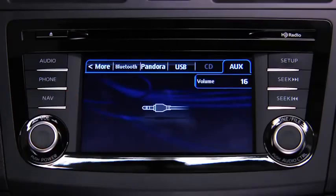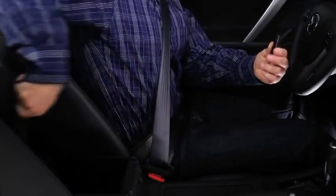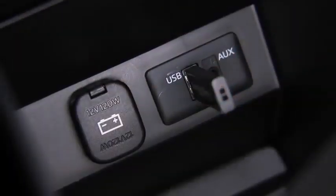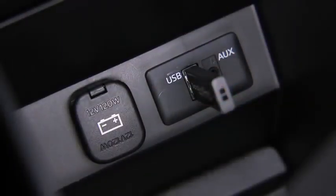Set the volume on the audio player to the highest point before distortion occurs. Then use the vehicle audio system controls to adjust the volume.